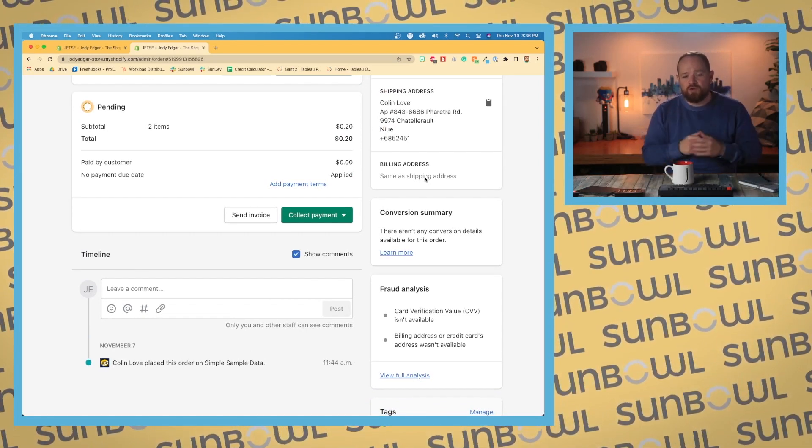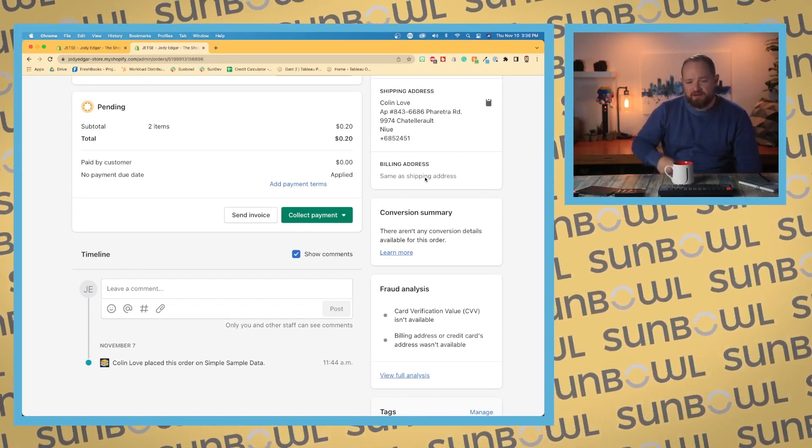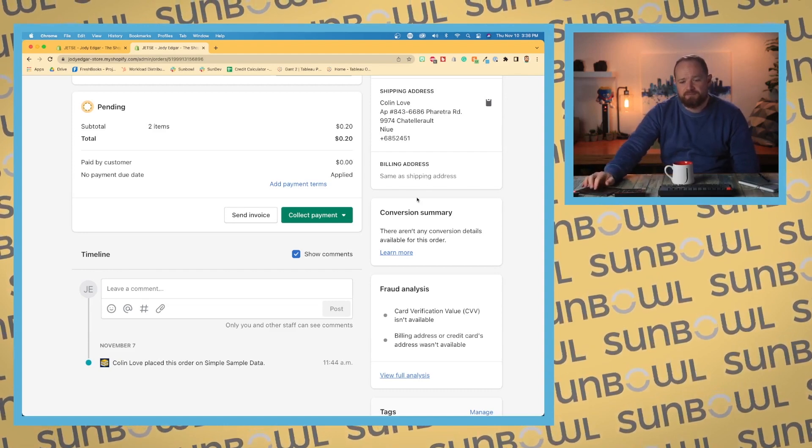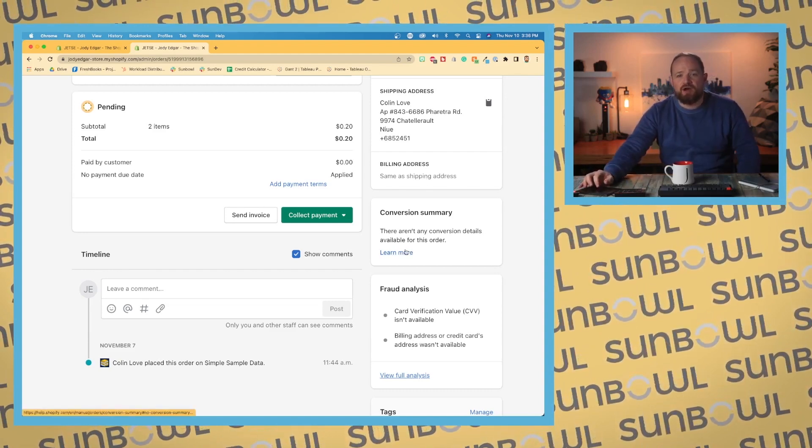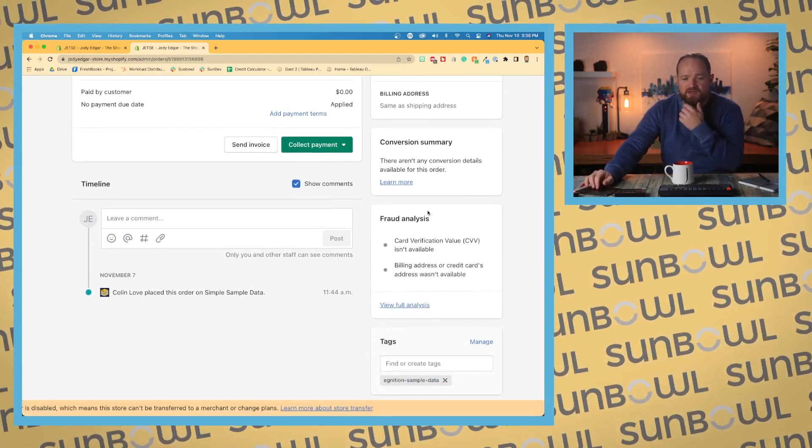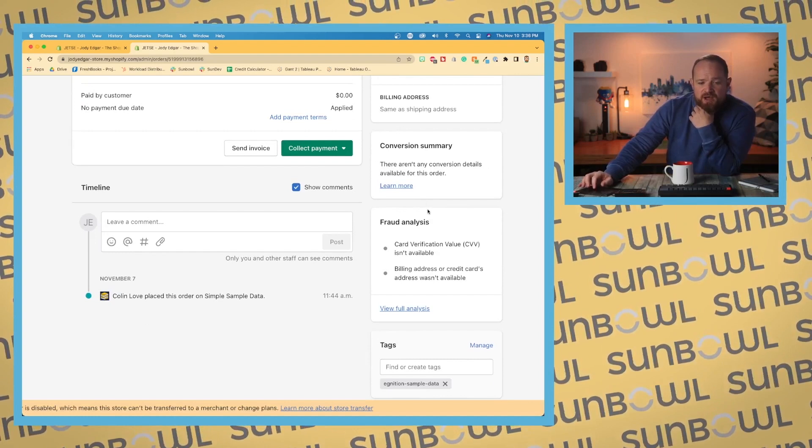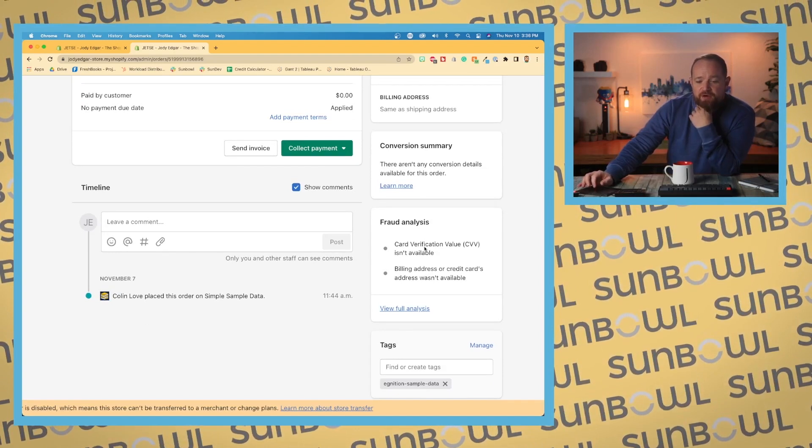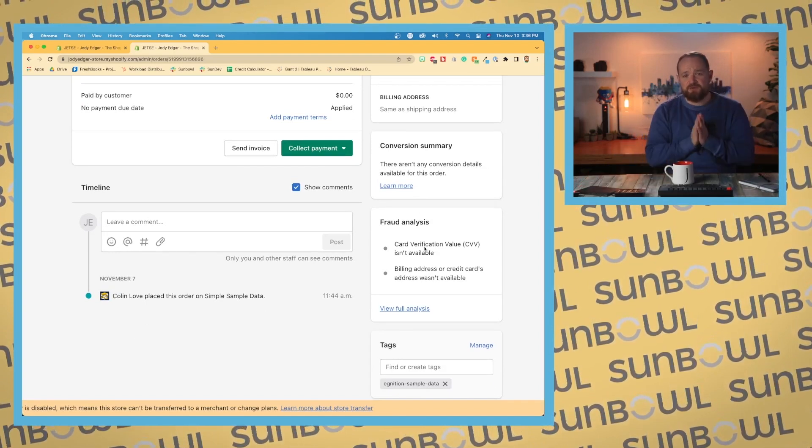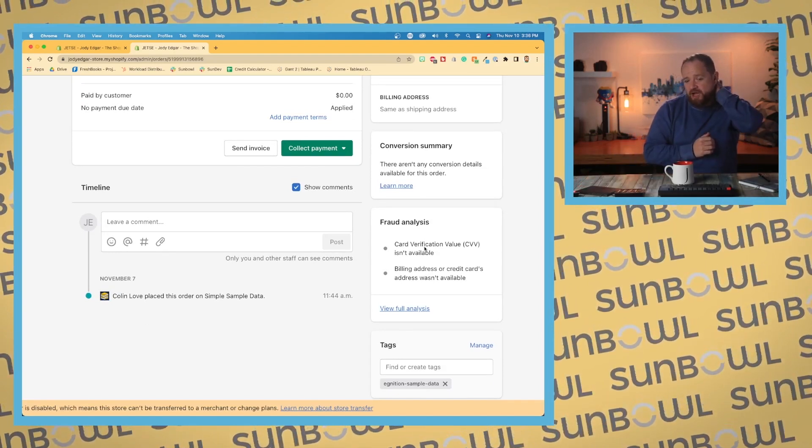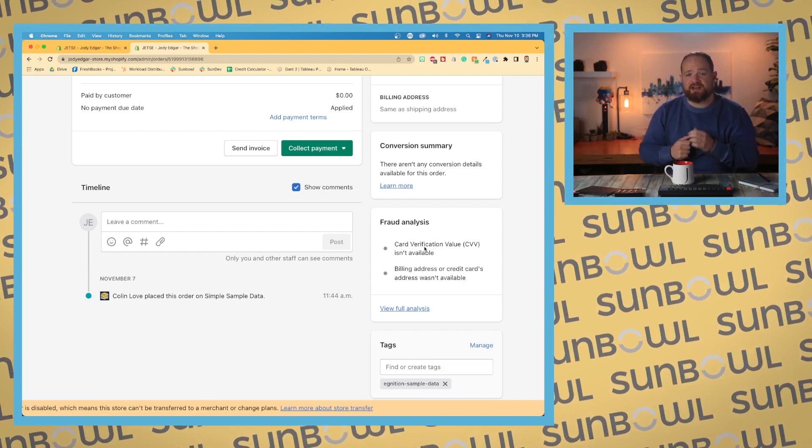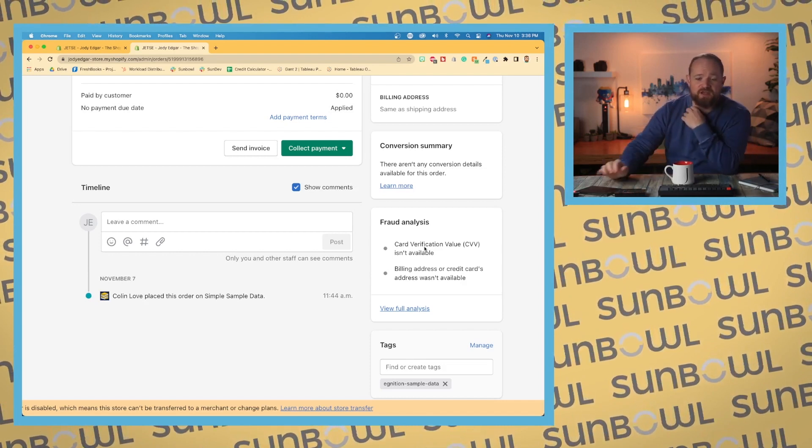We will talk about that later on in the page. Then we have our fraud analysis. If there was any fraud on the credit card, this is where that analysis will come in and we can go look at our full analysis down below.